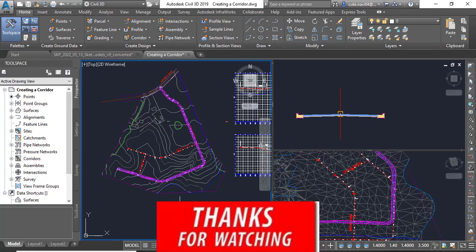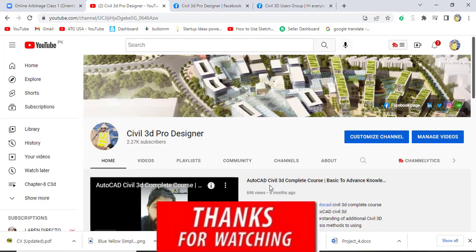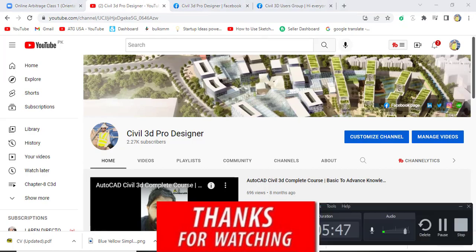Hope you like this video. If you are new on my YouTube channel, please subscribe and press the bell icon to get latest notification about videos.